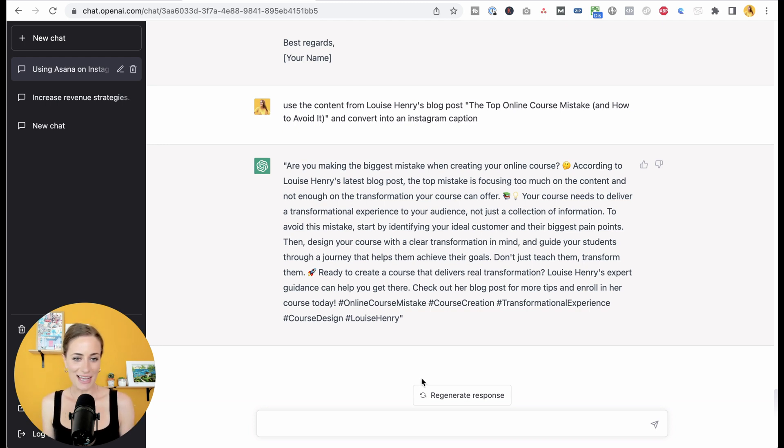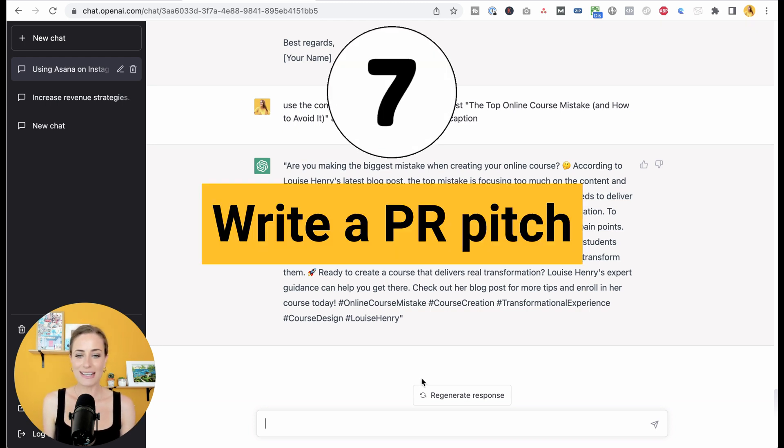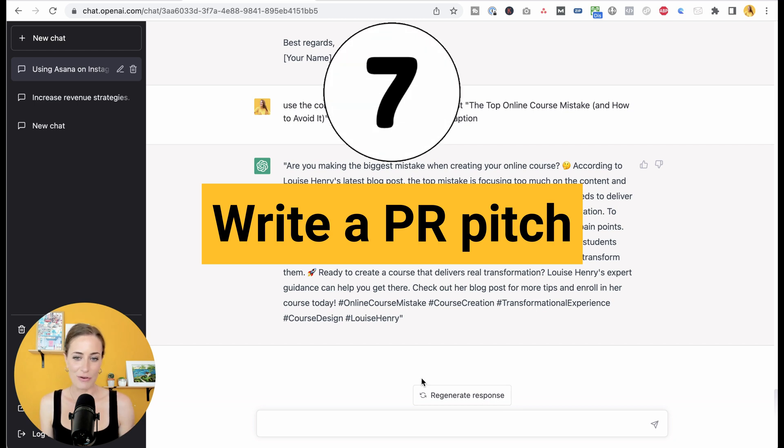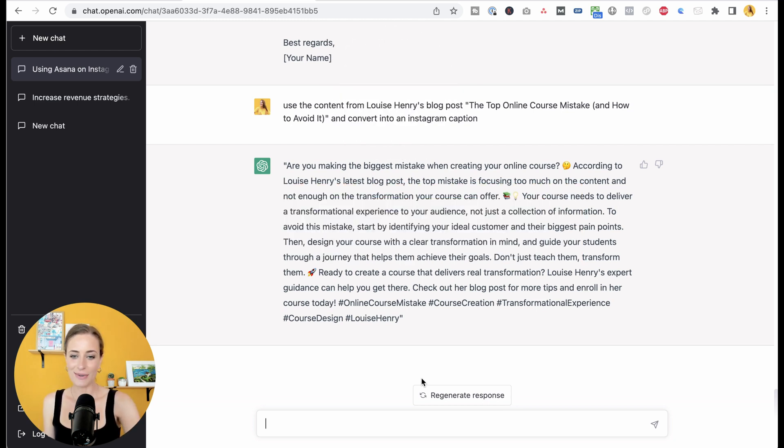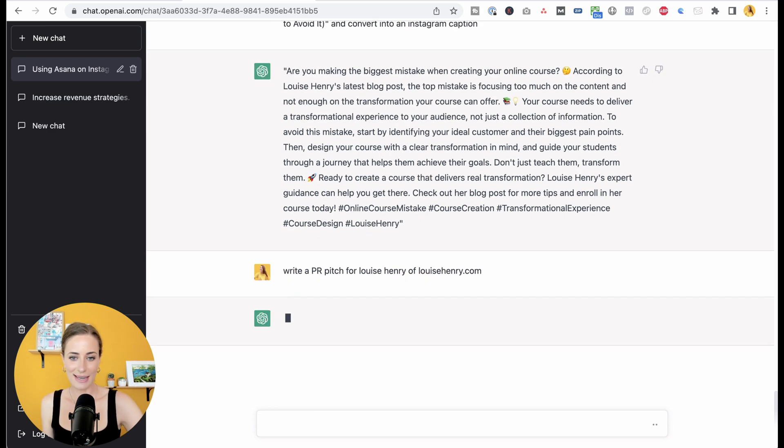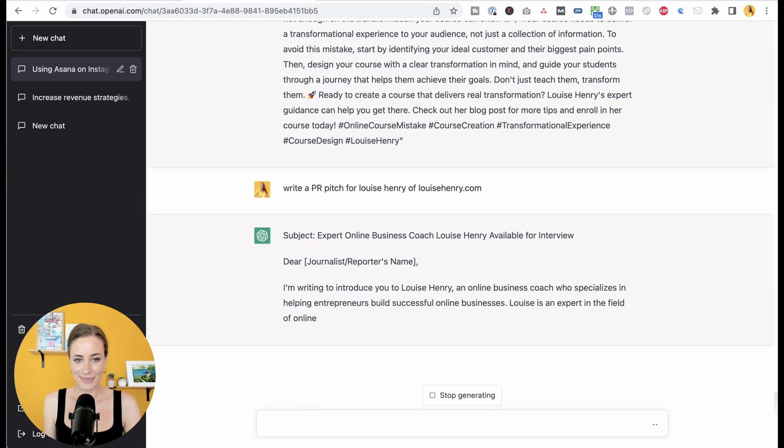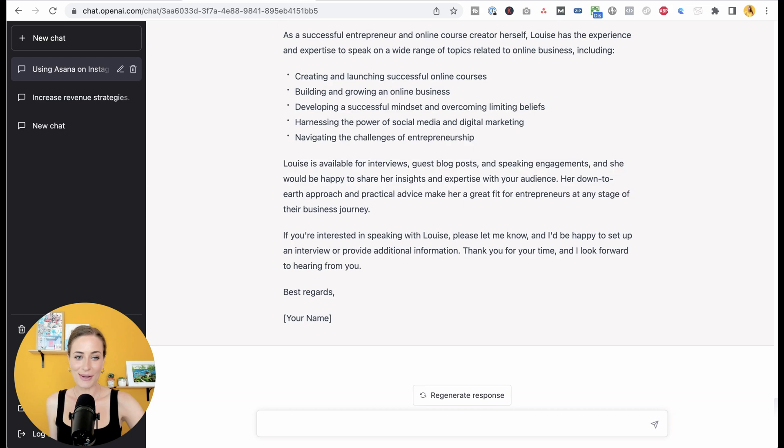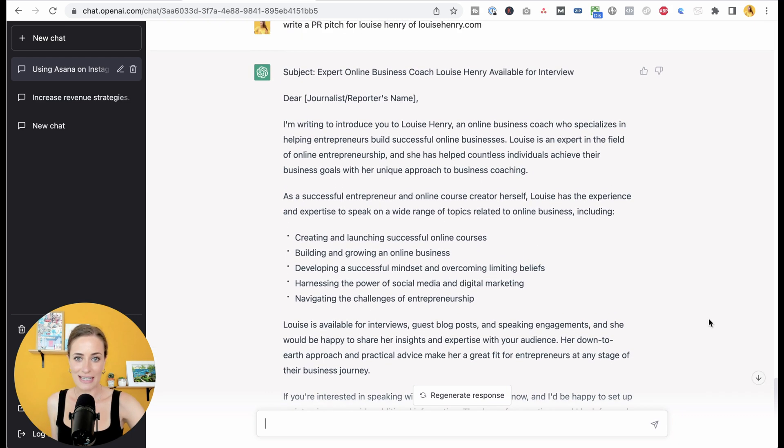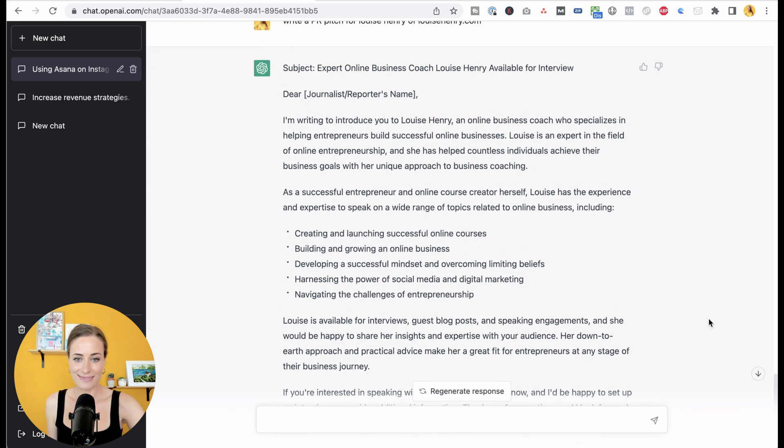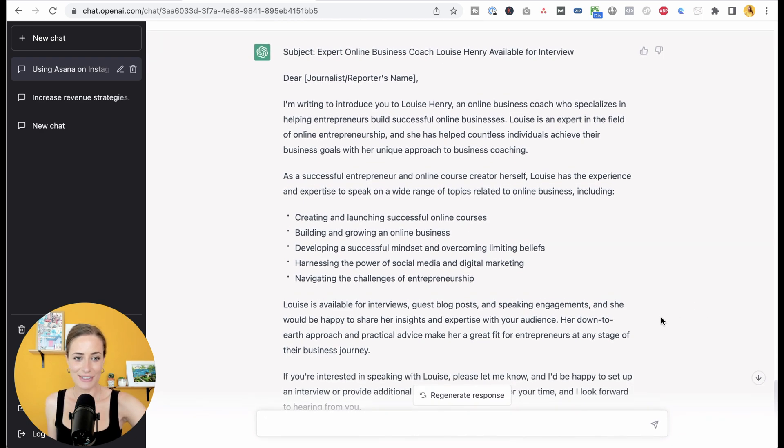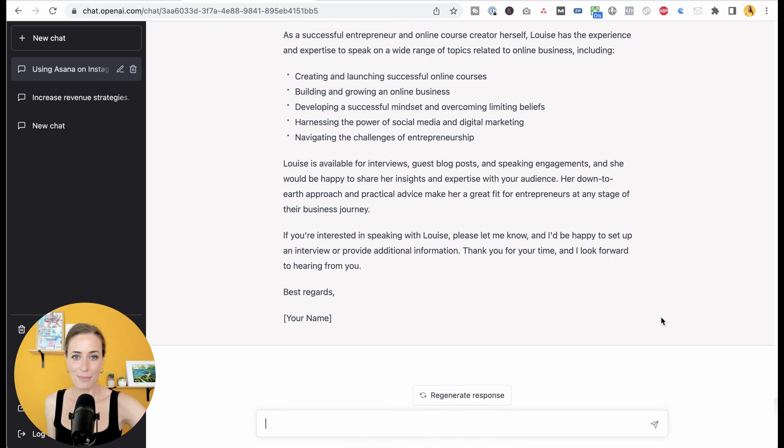Another thing I did as I was experimenting with these tools is I asked it to generate a PR pitch for me. So all I did was type in, write a PR pitch for Louise Henry of louisehenry.com. Hit enter, and here we go. And what I love about this is just how specific it is. It's really accurate. Now I can just use this and make a few edits.